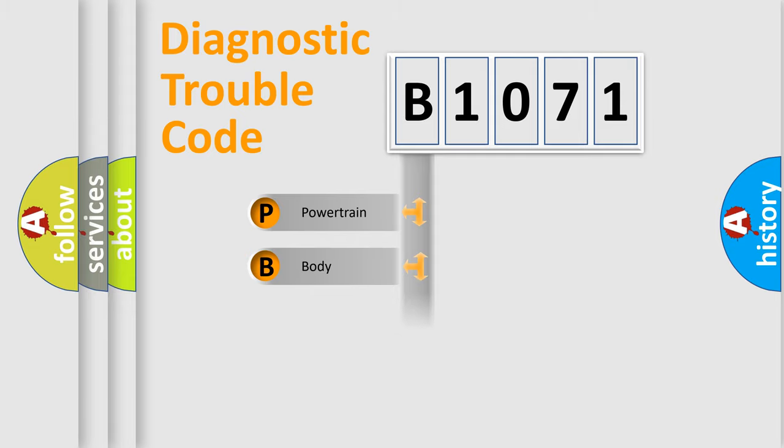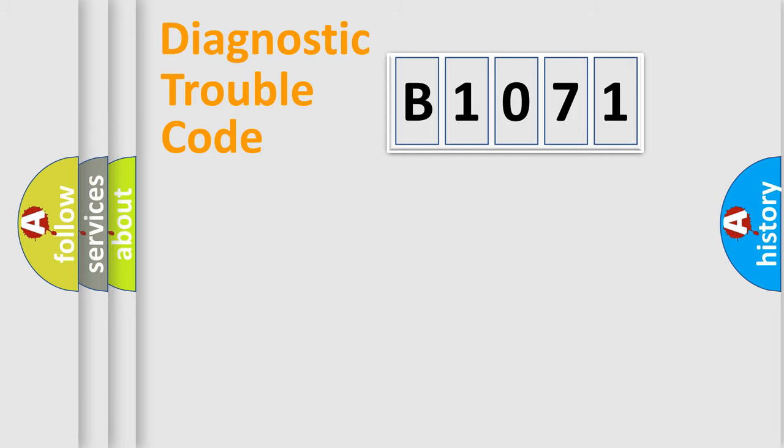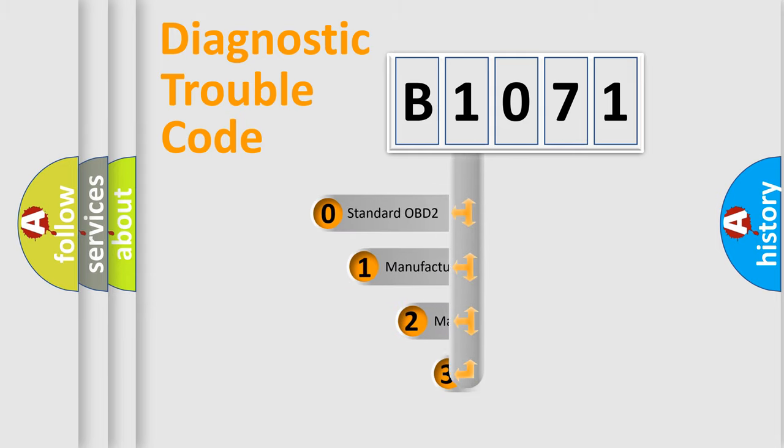We divide the electric system of automobile into four basic units: Powertrain, Body, Chassis, and Network. This distribution is defined in the first character code.